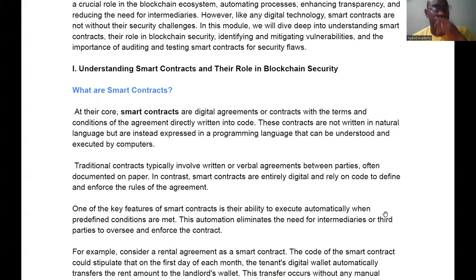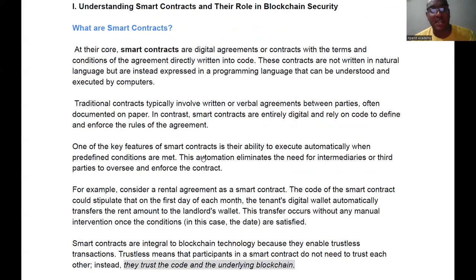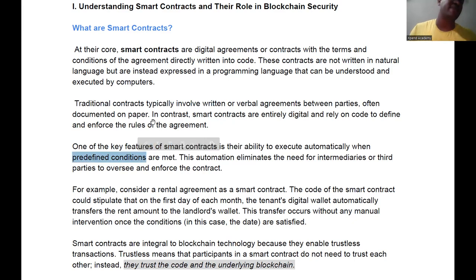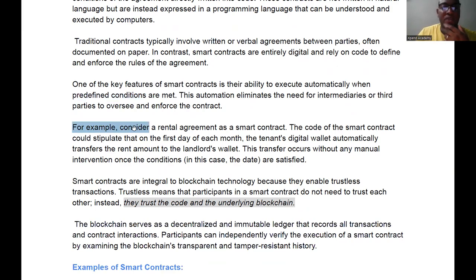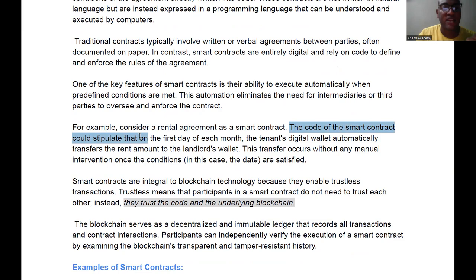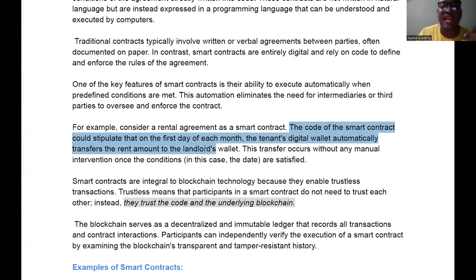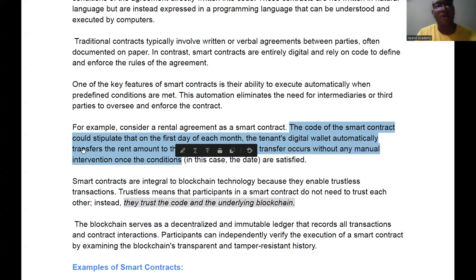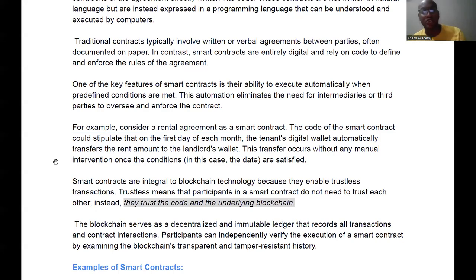One key feature is that smart contracts execute automatically when predefined conditions are met. These predefined conditions represent the terms and conditions of a contract. For example, a rental agreement can be regarded as a contract. In the case of a smart contract, the code could stipulate that on the first day of each month the tenant's digital wallet automatically transfers the rent amount to the landlord's wallet — without any manual intervention, once the conditions are met.